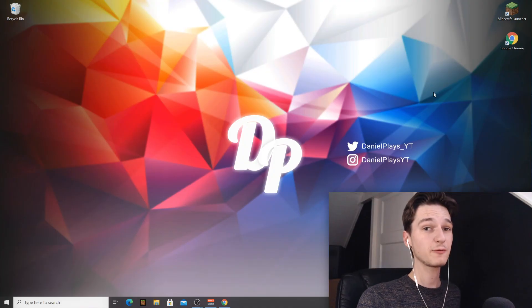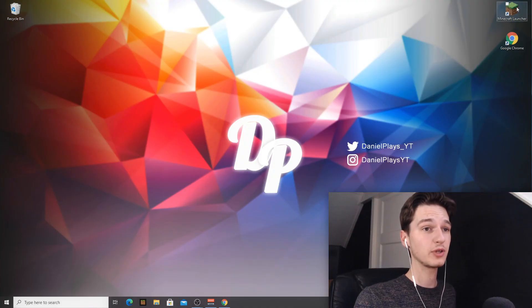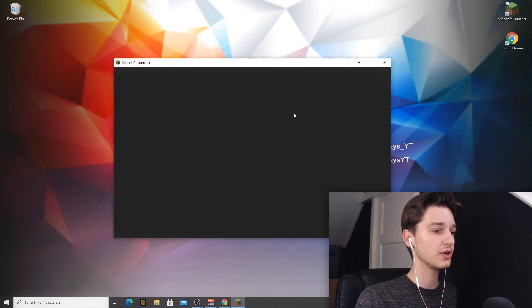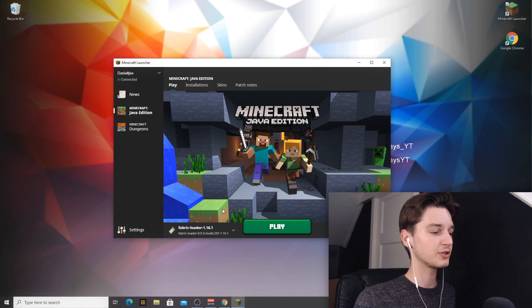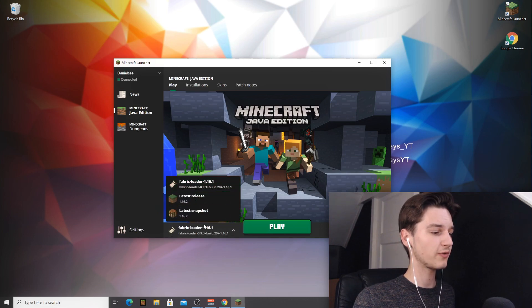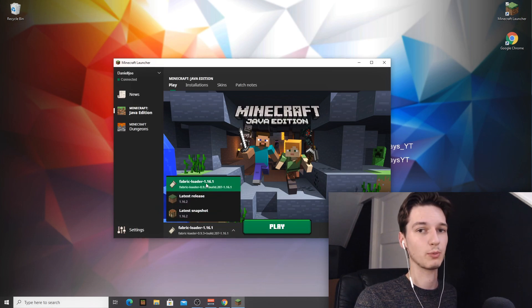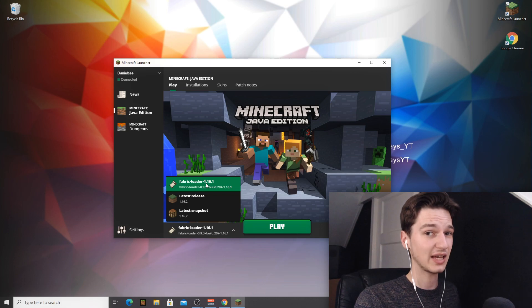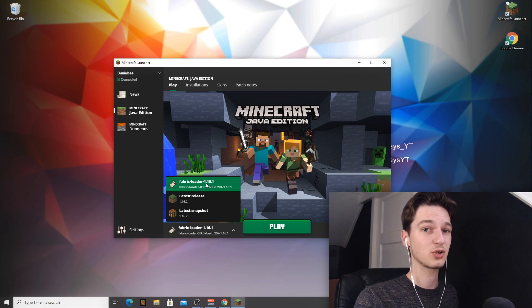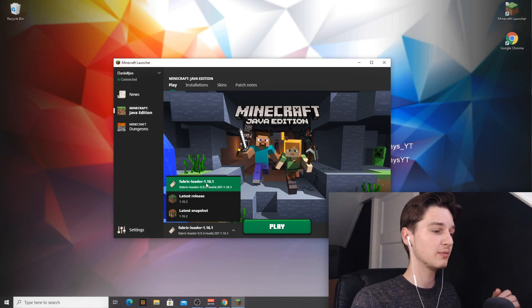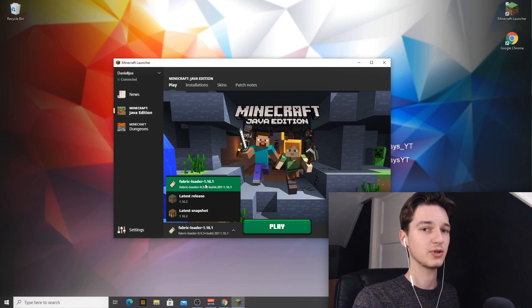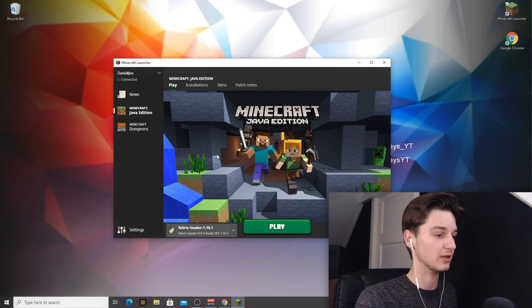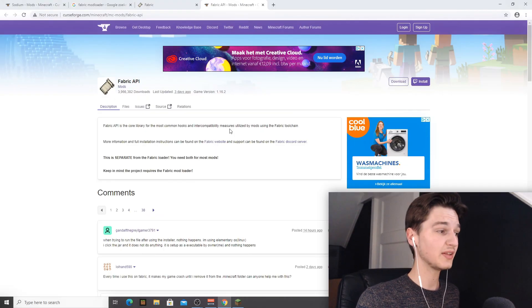And so now after installing fabric, you can actually go into your Minecraft launcher, and there should be a new profile in this menu called fabric loader 1.16.1. That's why we checked that little thing that said create profile, because that will actually create a profile for us so we don't have to do that ourselves, which is really convenient. So actually we're getting there.